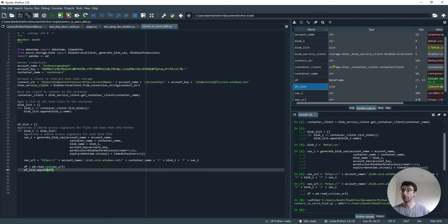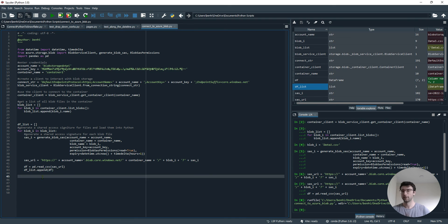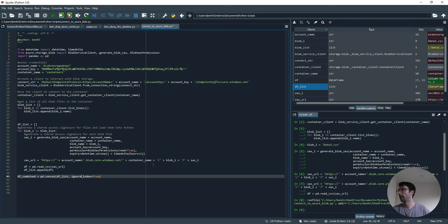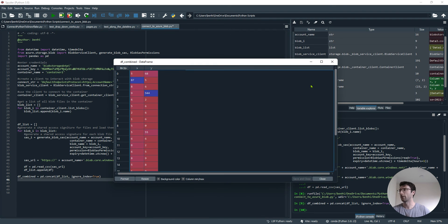If I wanted to combine them all together, I could go one step further and concatenate them. I've done df_combine equals pd.concat for my list of data frames, and ignoring the index column, I can make something like this.